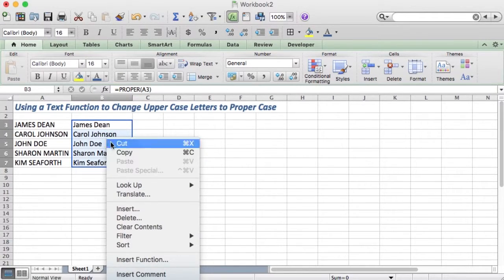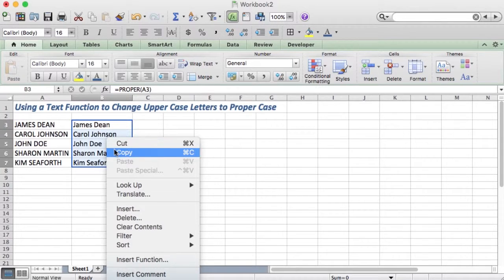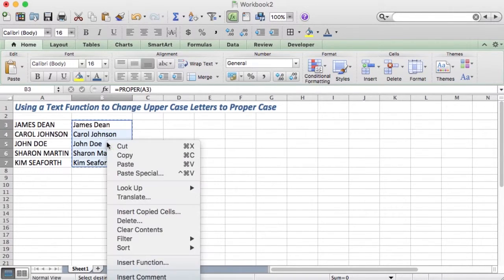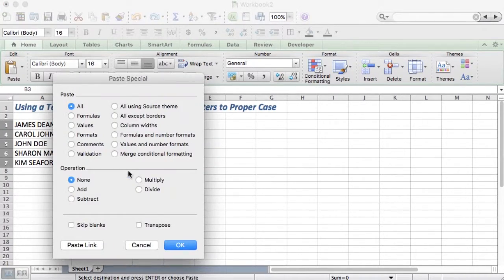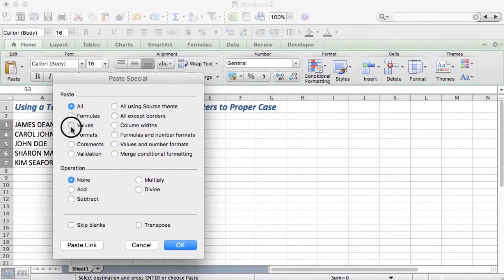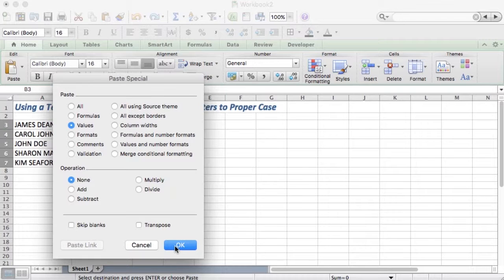You right-click and copy, then right-click and paste special. Select values—this will get rid of the formula—and click OK.